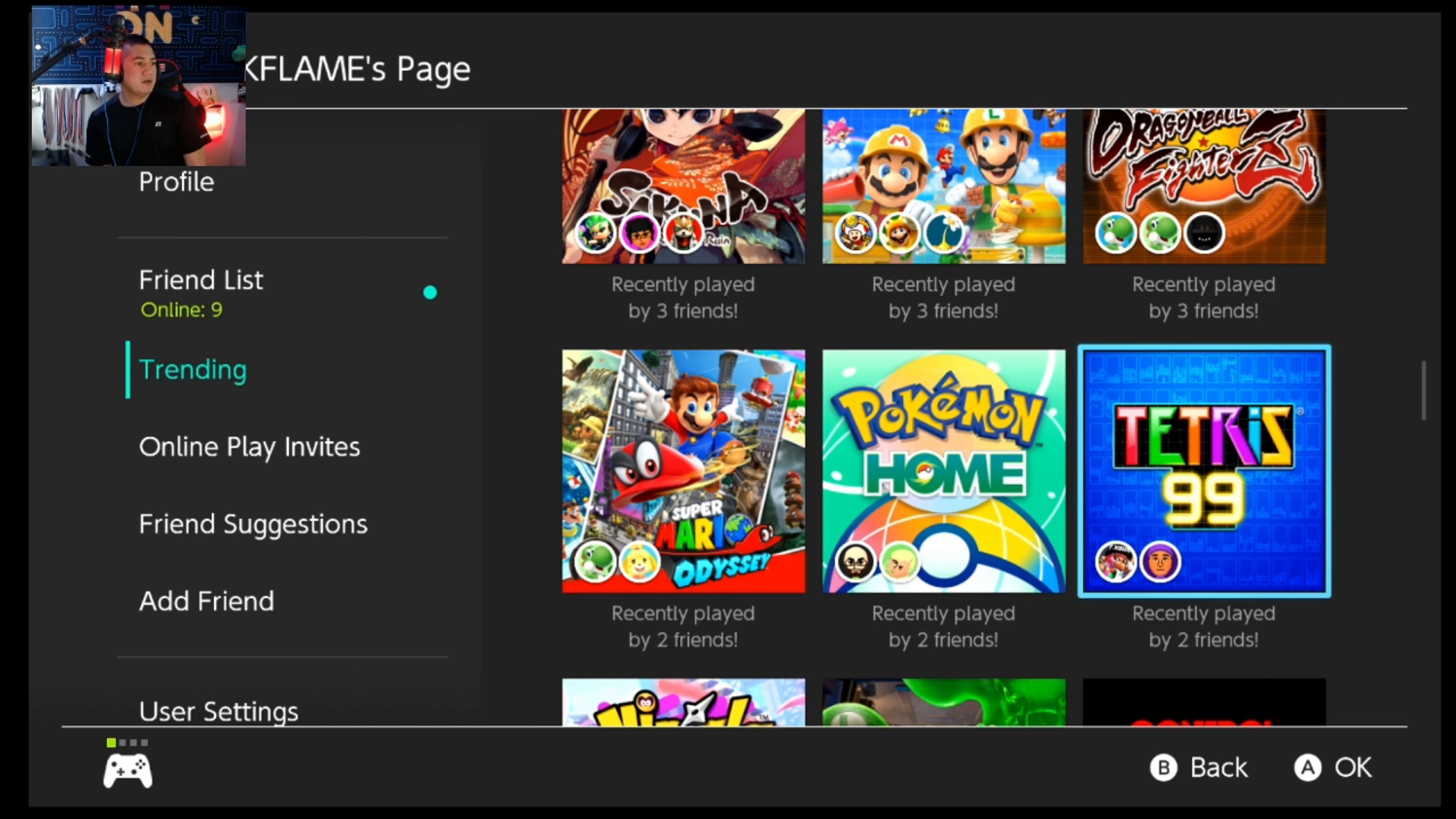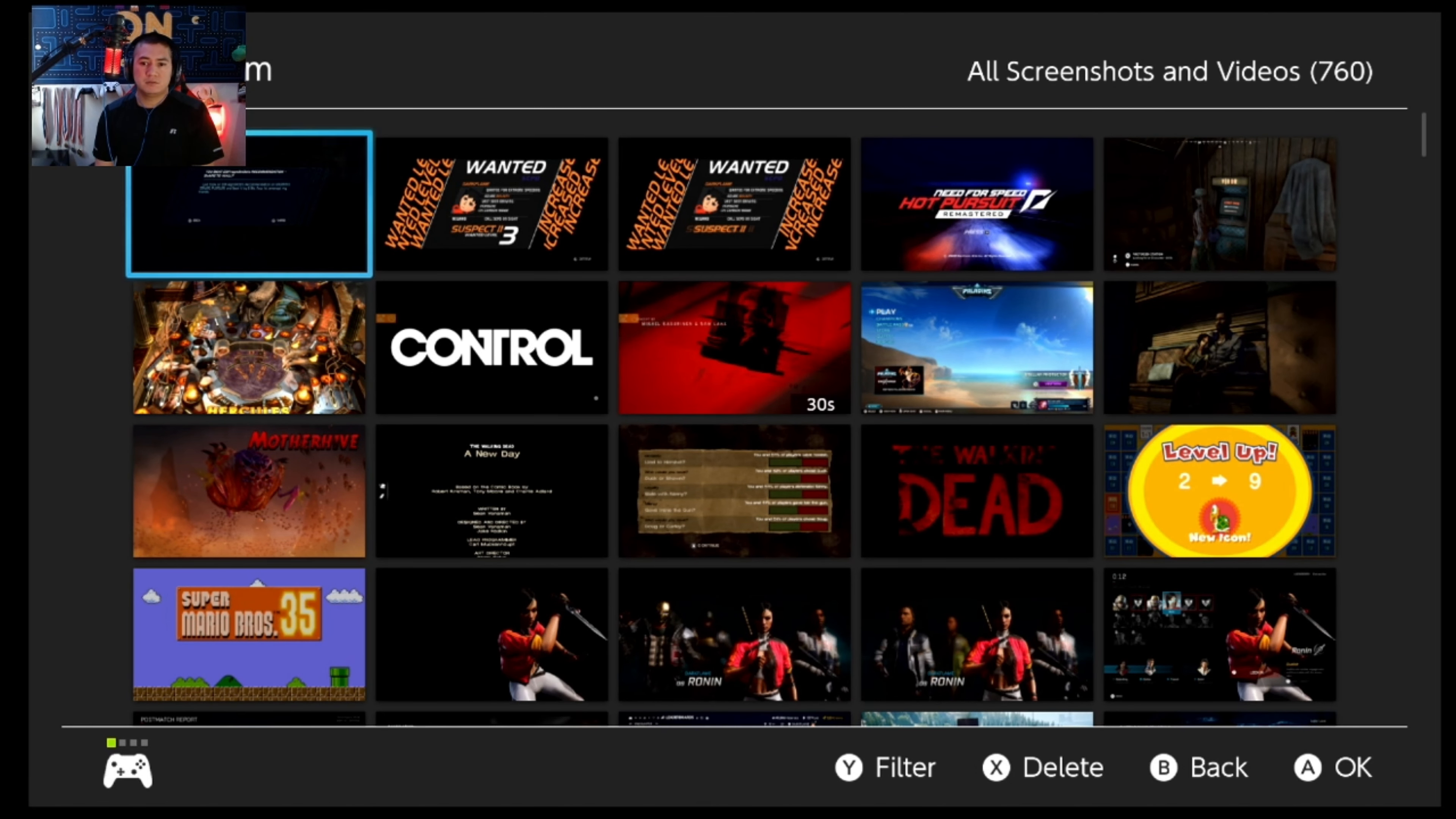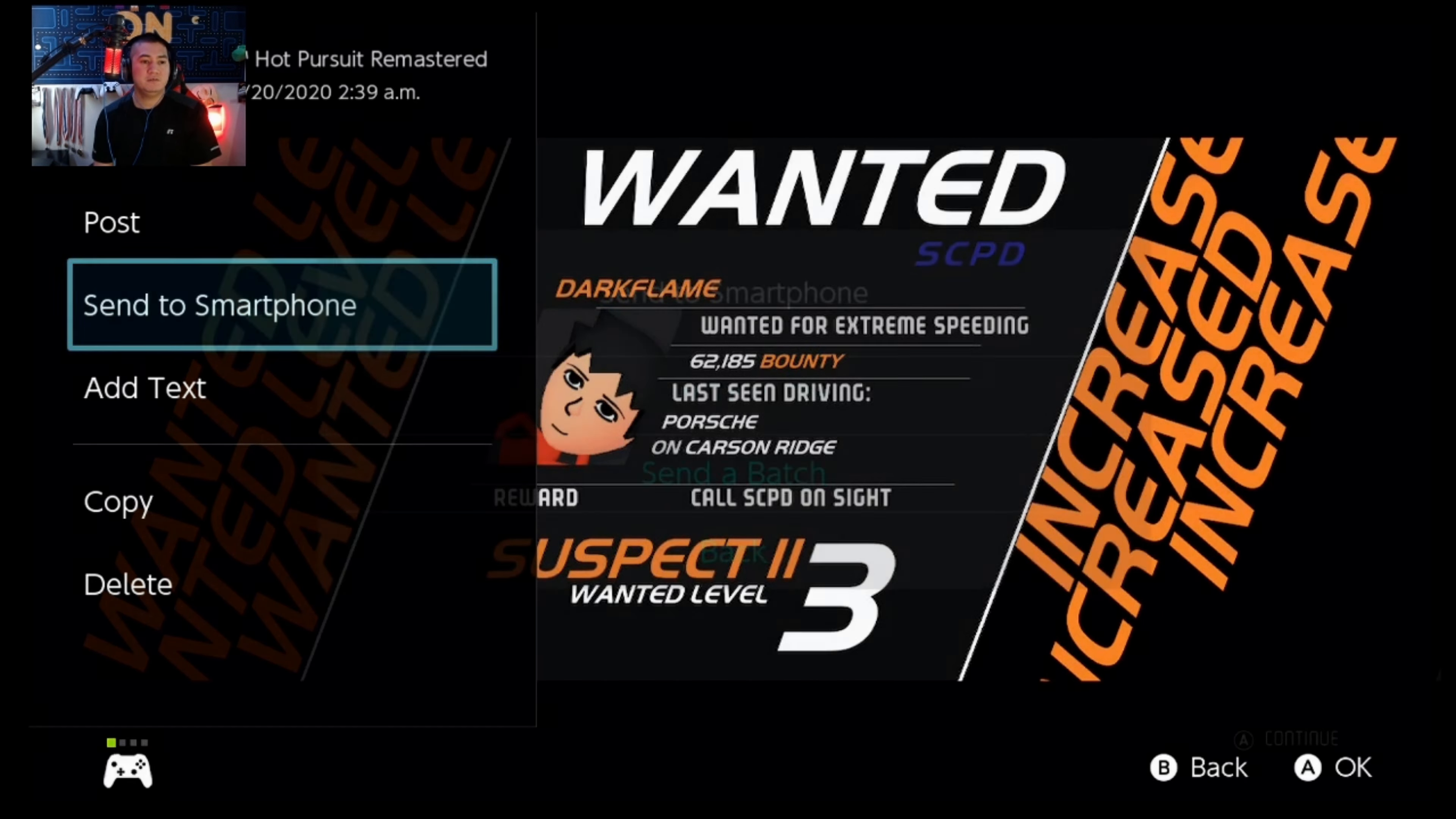Users can now transfer screenshots and videos from the album to their smart device. This is going to be wirelessly apparently. So that's really nice to see. Here's some of my screenshots here.